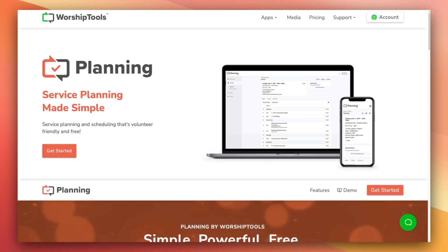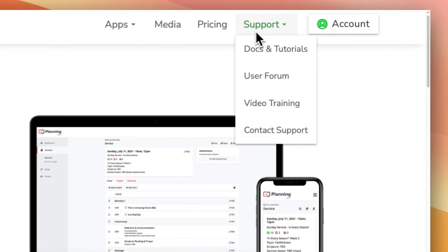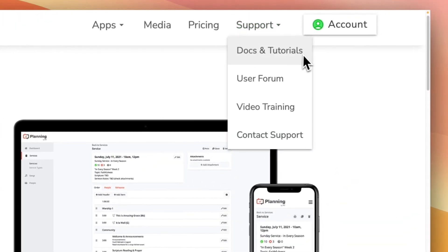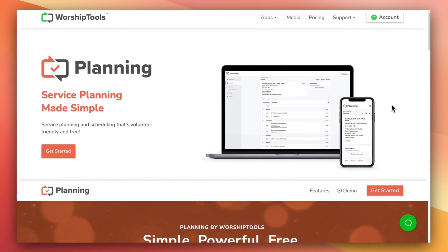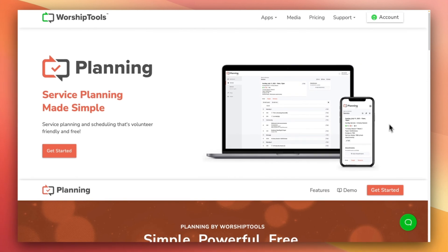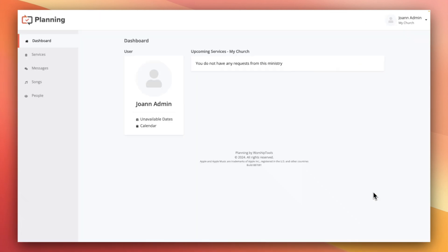Now, this video is specifically for admins and leaders, but we do have a video on our YouTube channel and in our support docs for how to get around planning as a volunteer. I'll link it in the description box for anyone who'd like to see it. Let's go ahead and get started.